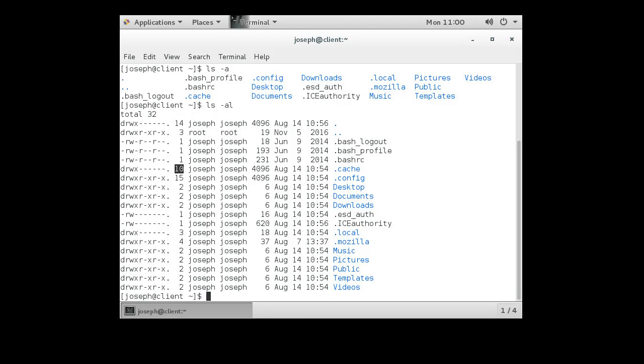The next number in the listing is the number of links pointing to that item. Let's take a look at my Desktop directory — it shows two links. That means there are two things pointing to the Desktop directory, which sounds a little strange. Let's start with something easier: the .bashrc file. The .bashrc has one link pointing to it.